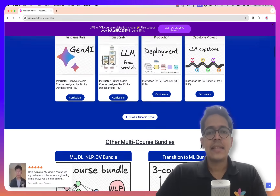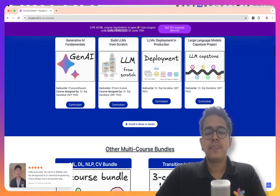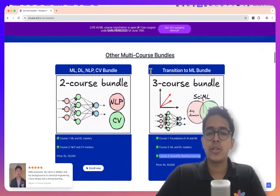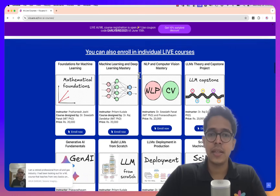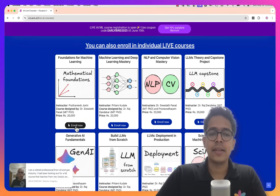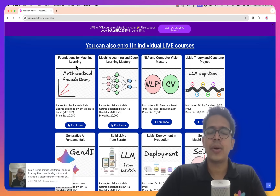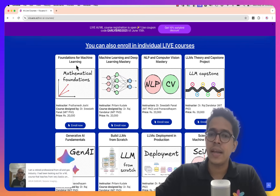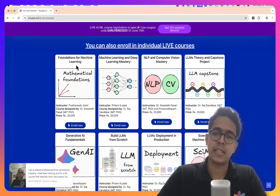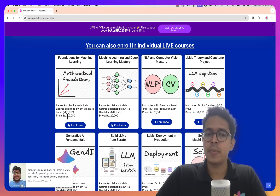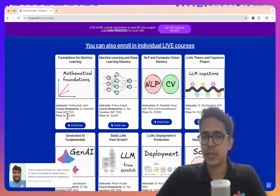If you don't want to be part of a bundle, you can also individually register in these separate courses. By clicking the Enroll Now button, it will take you to the page where you can individually enroll in any course separately, but the pricing of these individual courses will be Rs. 20,000.